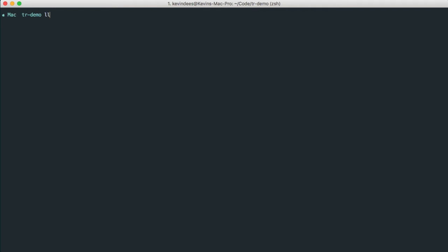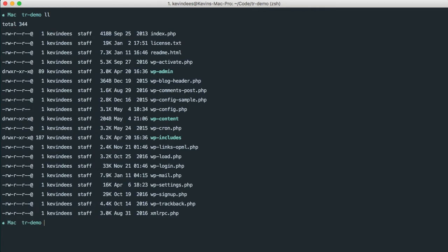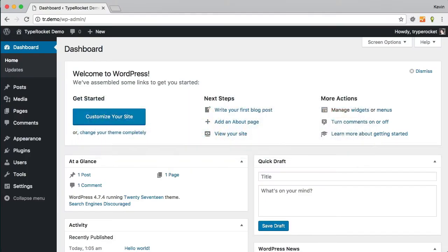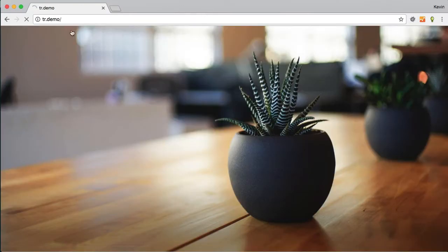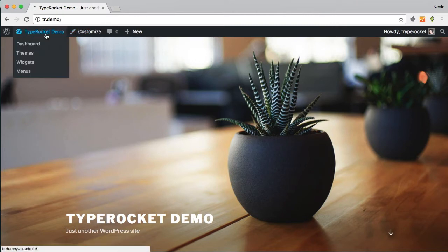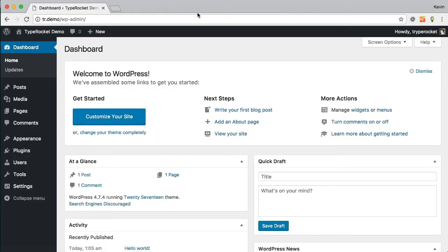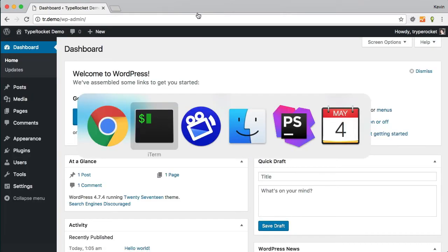So here I have a WordPress installation already set up. And if I jump over to the browser, I'm using the 2017 theme. Everything is looking good and installed.